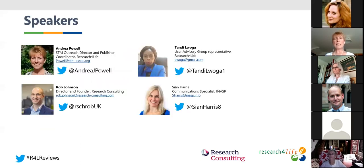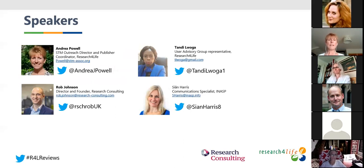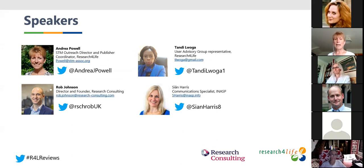Just to repeat our speakers today: myself; Rob Johnson, who is the director and founder of Research Consulting, who carried out this analysis on behalf of Research for Life; then Tandi from Tanzania, who is the current chair of Research for Life's User Advisory Group; and Sian Harris, who's a Communication Specialist with INASP. You will be seeing their faces over the course of the next hour.